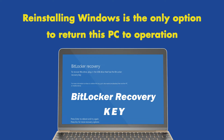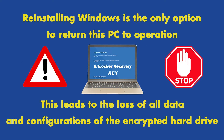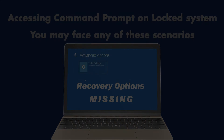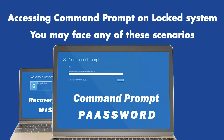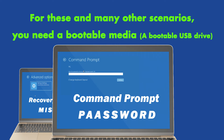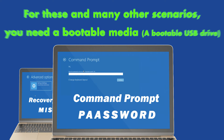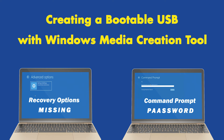If you cannot find the BitLocker key and unlock the drive, reinstalling Windows is the only option to get the PC to work — and that means you will lose all your personal data, configuration, and software installed on that encrypted hard drive. Other than BitLocker encryption, you could face errors such as recovery options missing in your system, or Command Prompt asking for an admin password, among other scenarios.